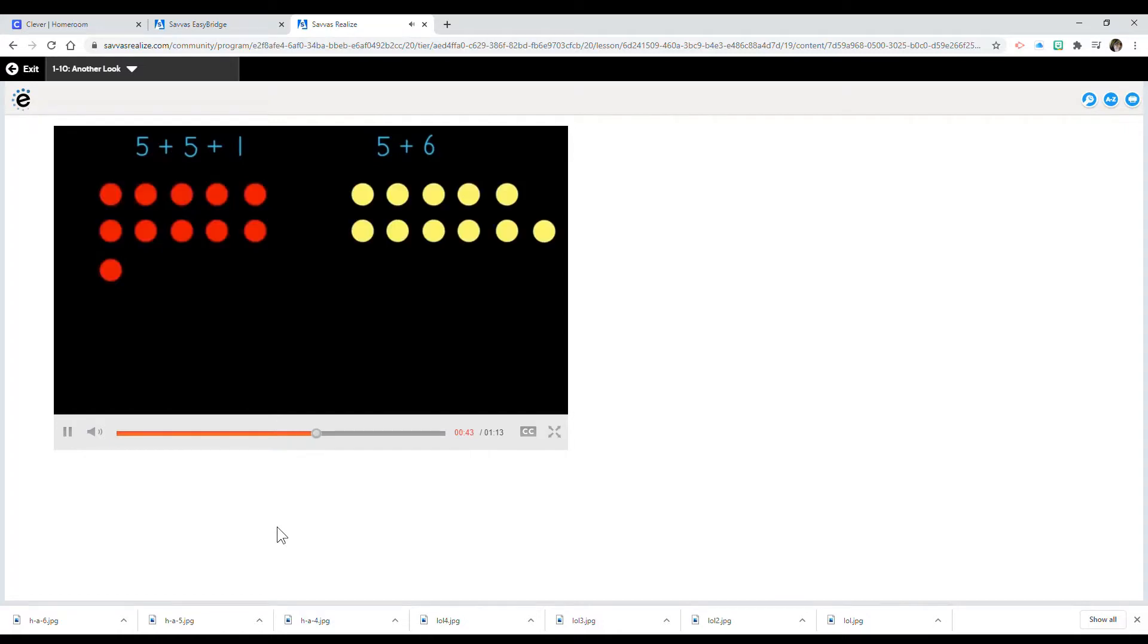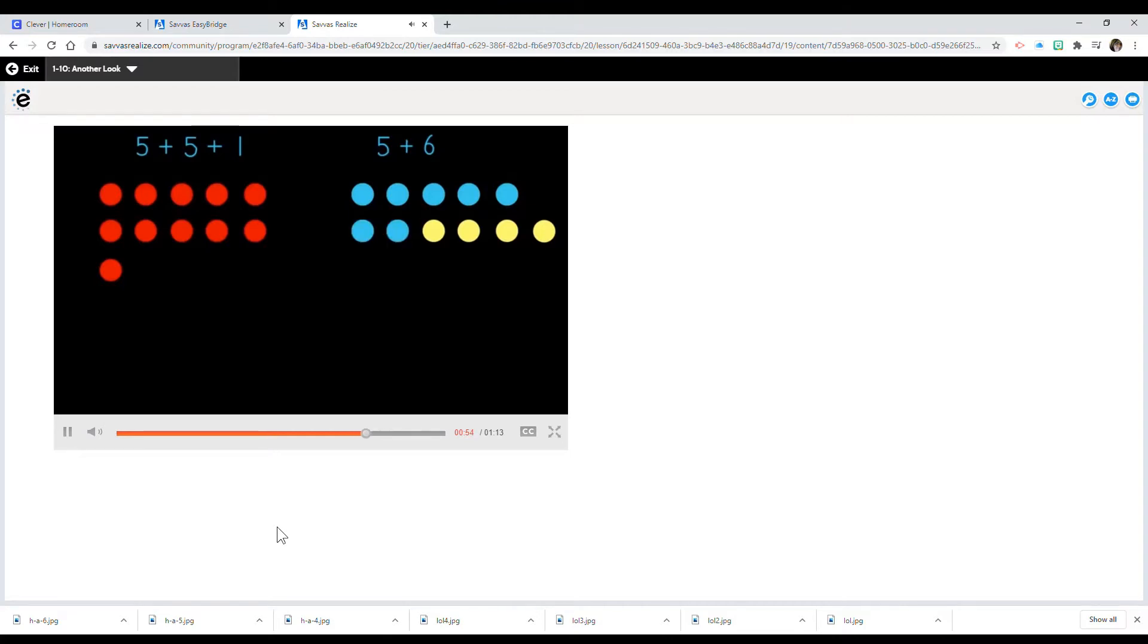Now let's show 5 plus 6. Here we go: 1, 2, 3, 4, 5, 6, 7, 8, 9, 10, 11.